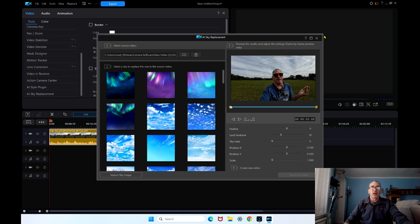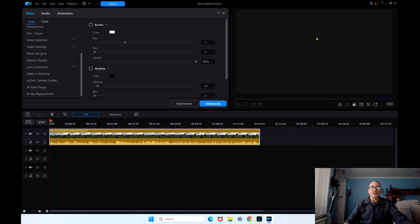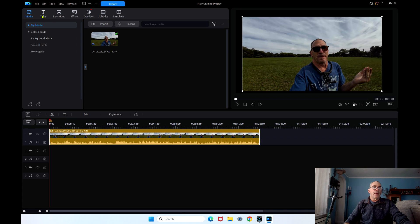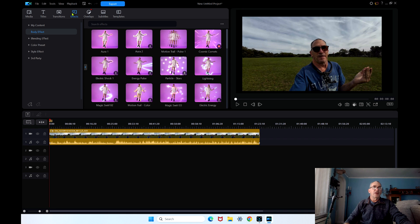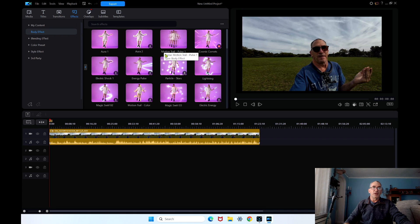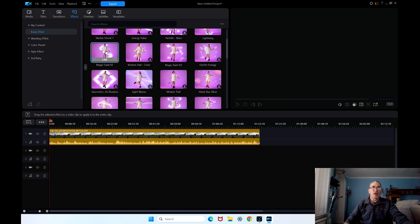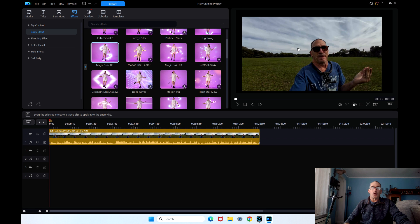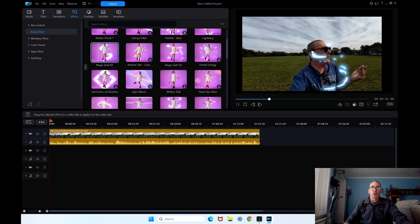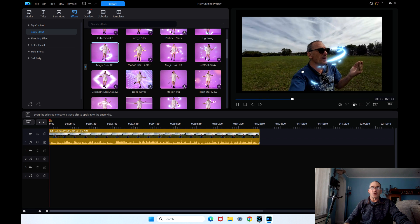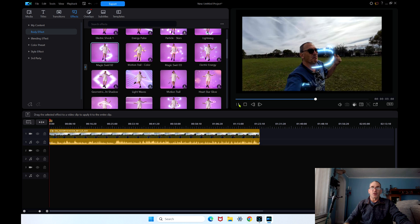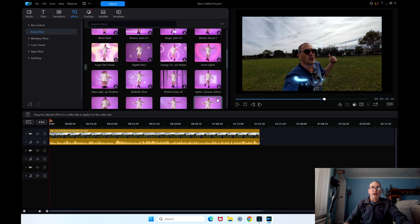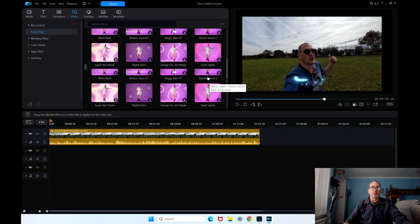Now I am going to X this out, X this out. And what we have here is effects. In effects you have body effects on the beginning and you can do anything. It'll track around the person. It's only going to track around the person and this is what this is all about.